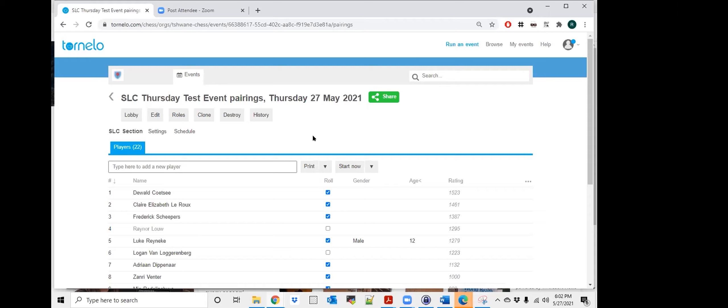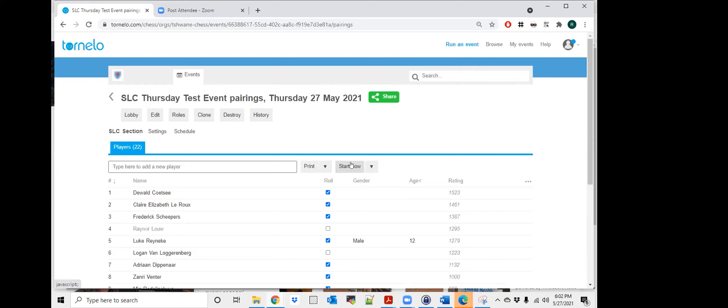OK, so basically what I will do is I will start now. There is a manual pair where I can manually pair or I will start now and the draw will become available. I will immediately change it. You will see on the left here that it's going to live. I will change it immediately to draw.